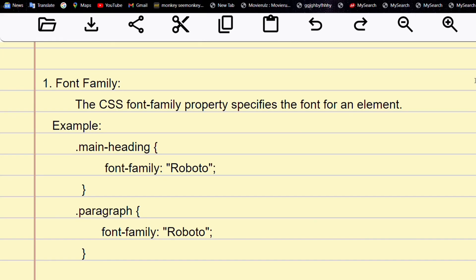Hello guys, welcome to Typer Kim's. In a previous video we discussed about the color background property in CSS. Now in today's video we are discussing about fonts.